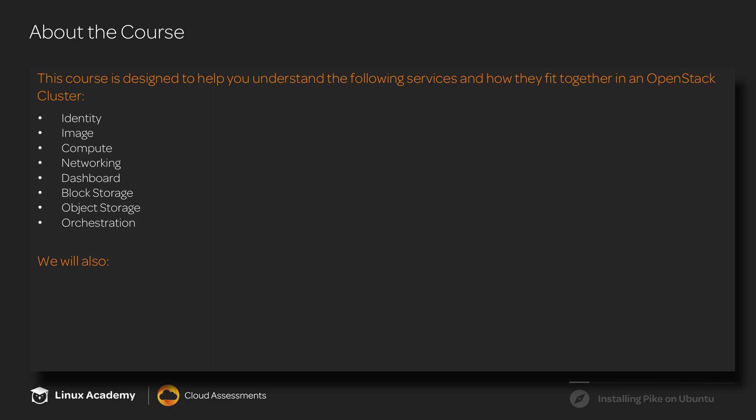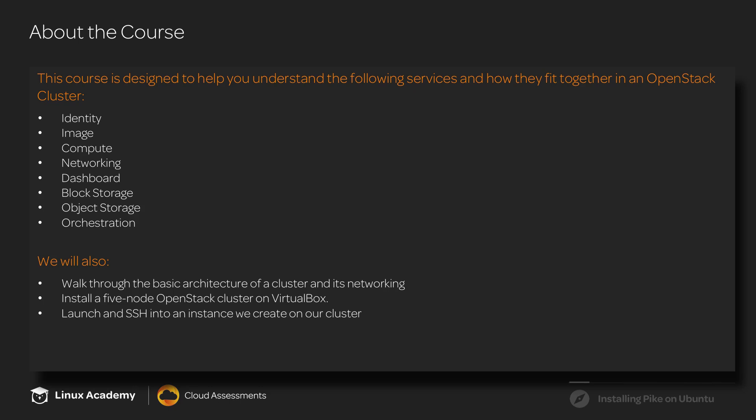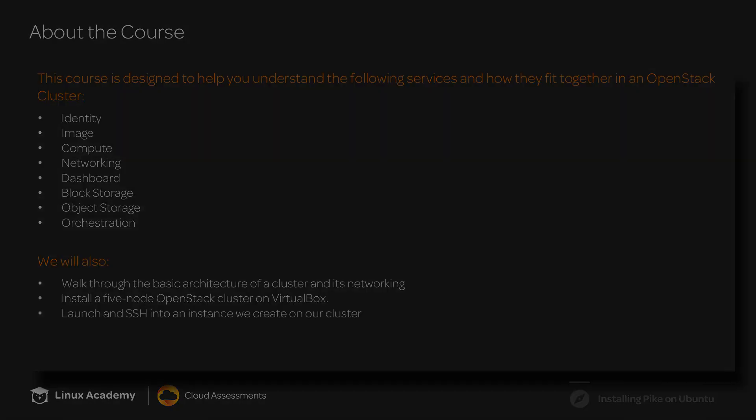We will also walk through the basic architecture of a cluster and its networking, install a five-node OpenStack cluster on VirtualBox, and finally, launch and SSH into an instance that we're going to create on our cluster. Now, if you can notice from those bottom points, we're going to actually be doing this more as a follow-along course so that you have your own cluster at the end of the course.